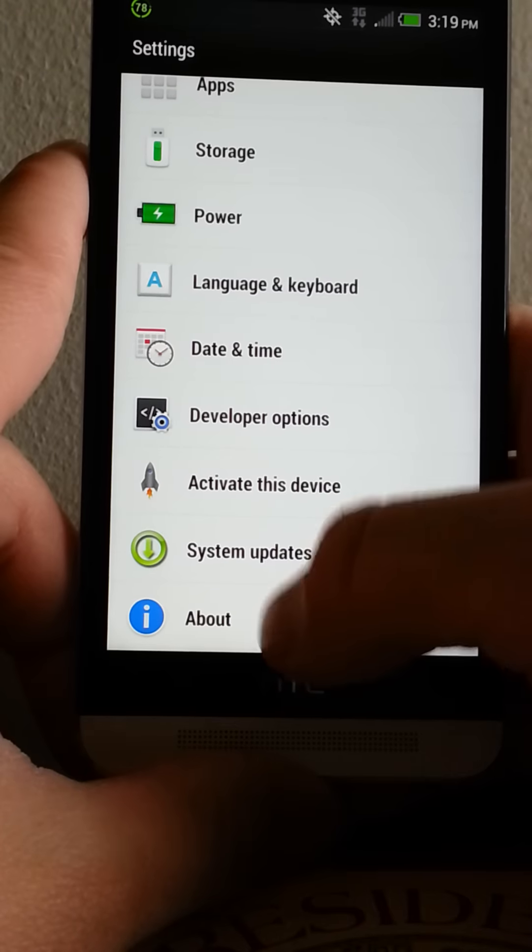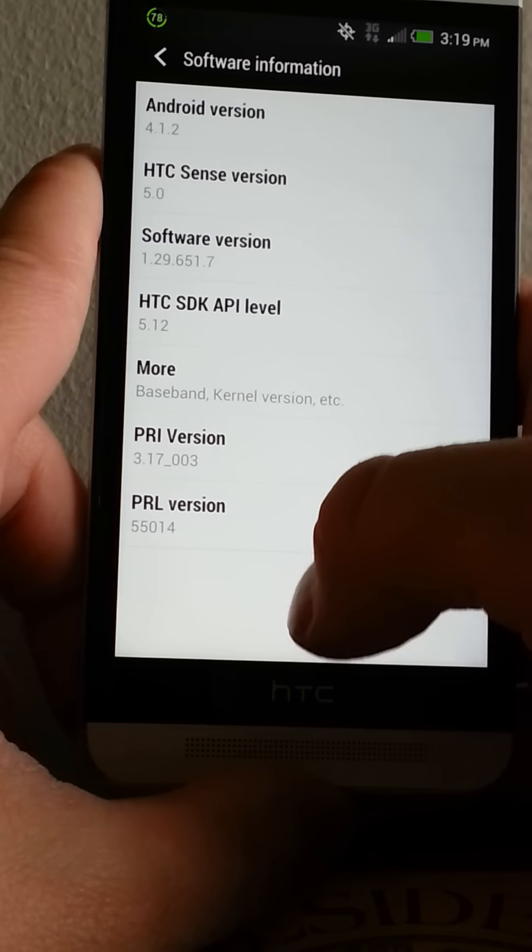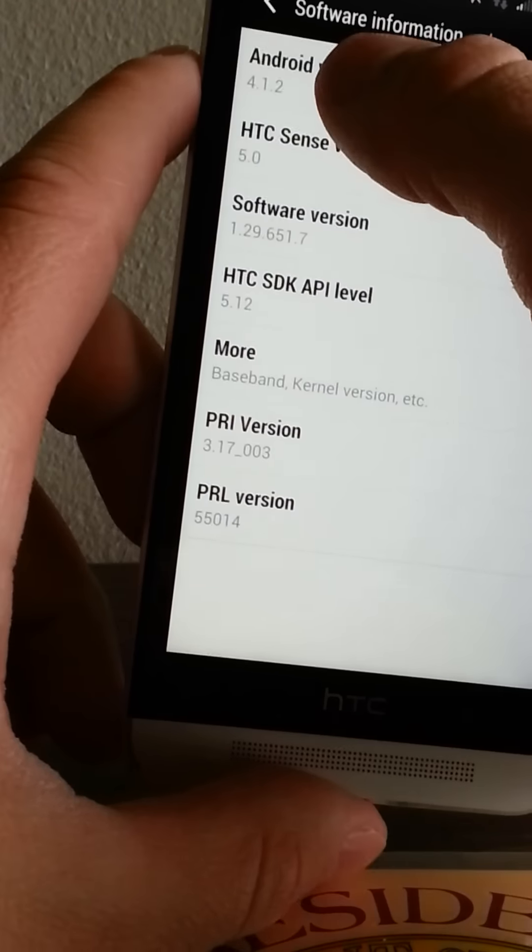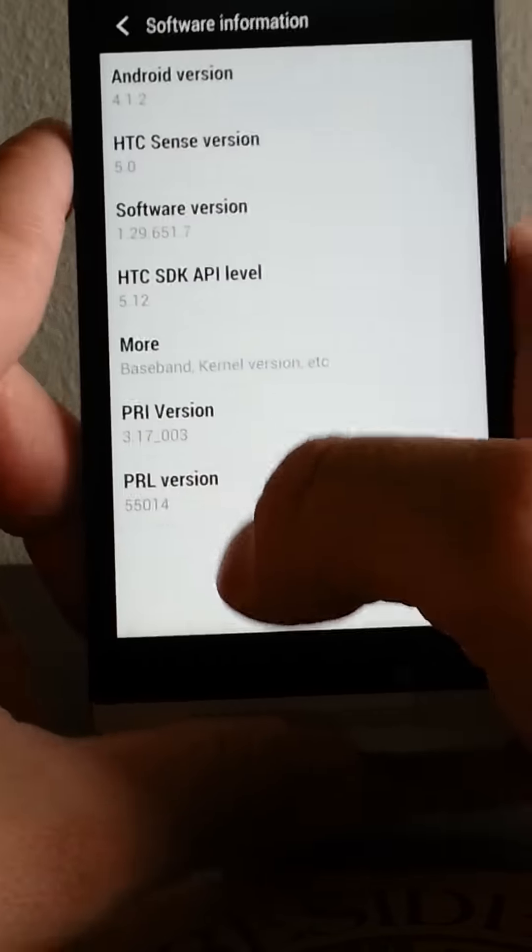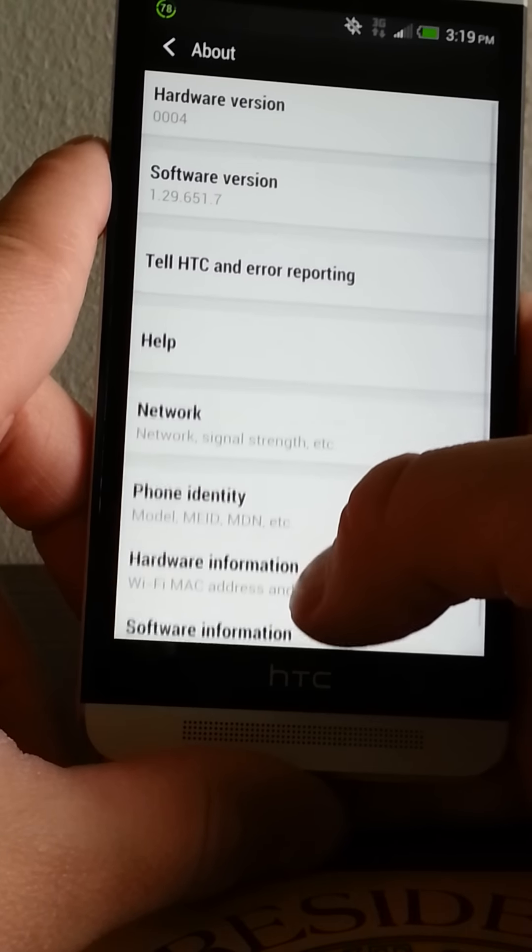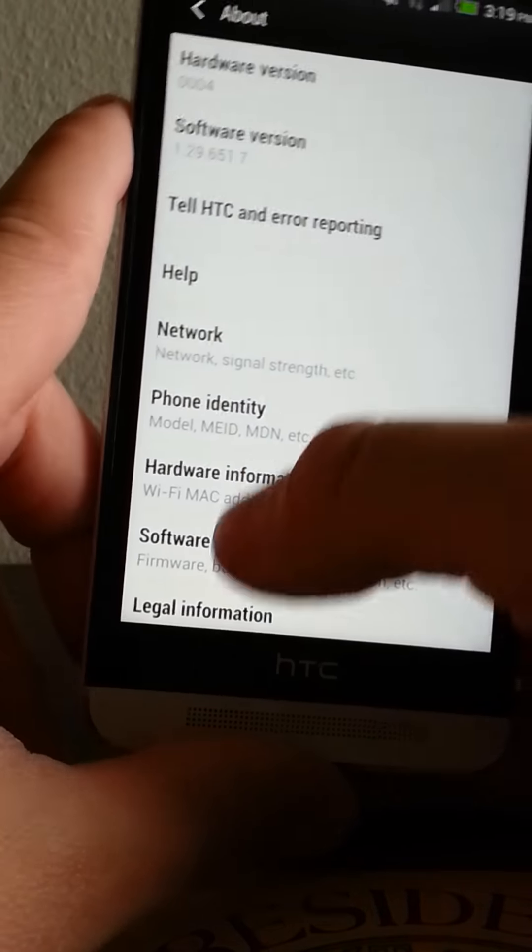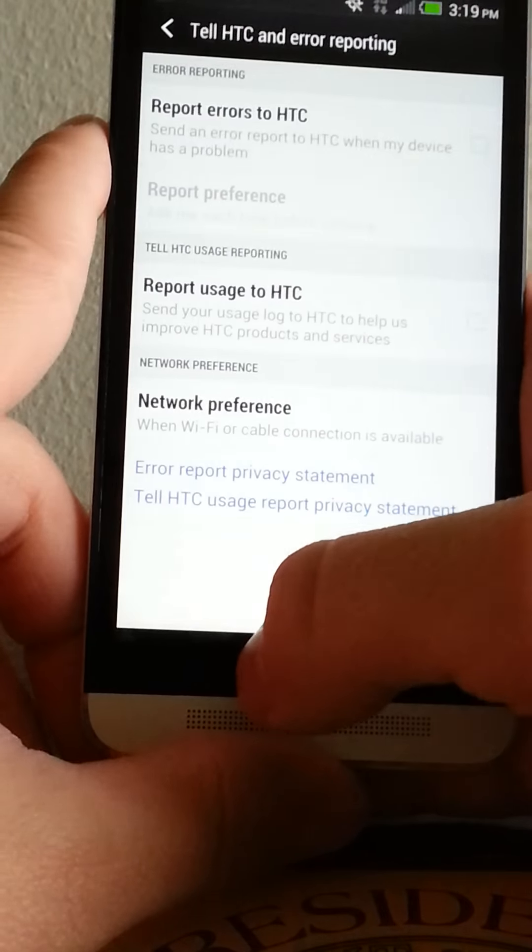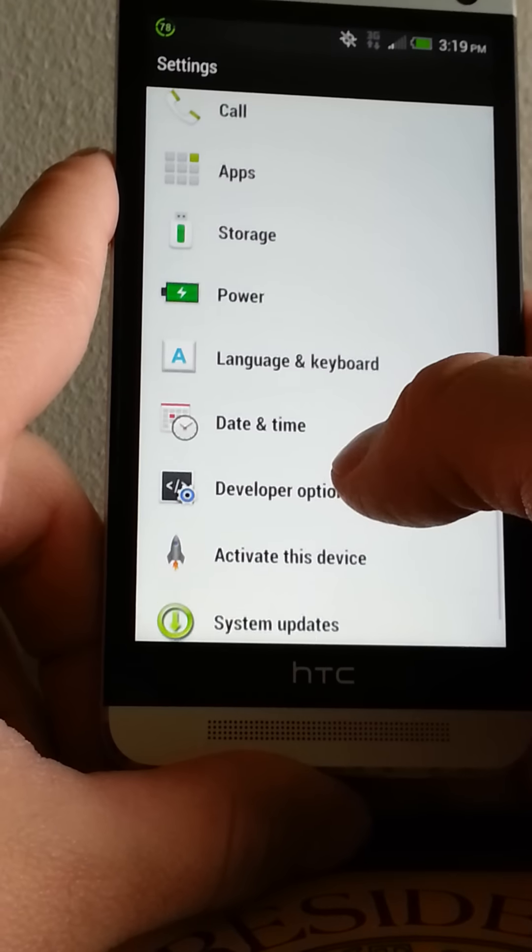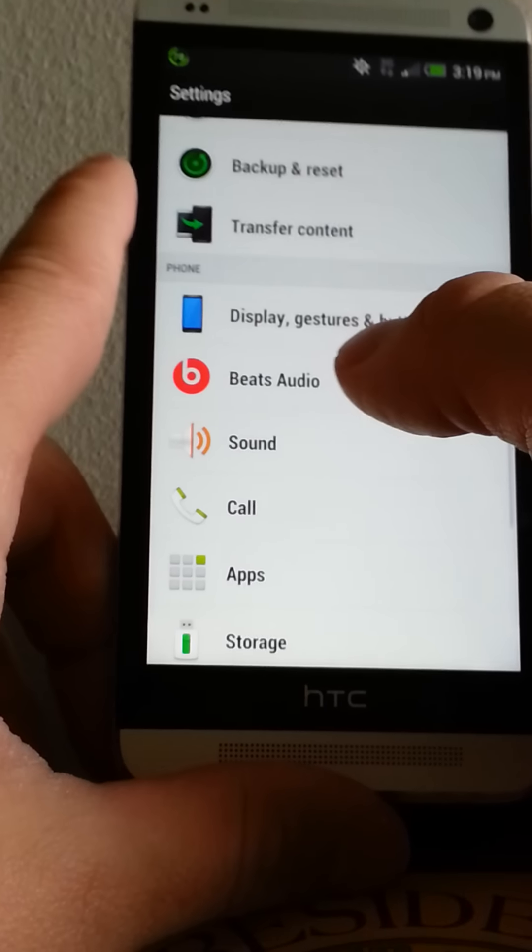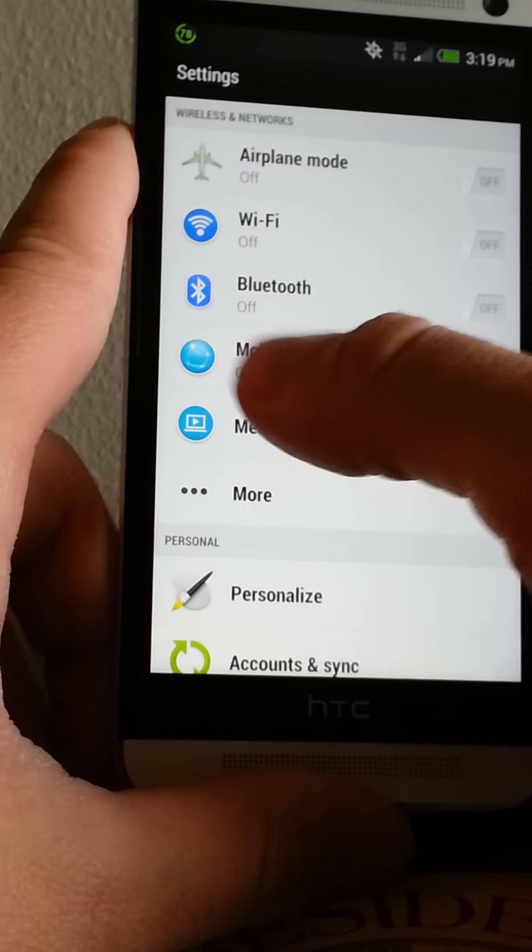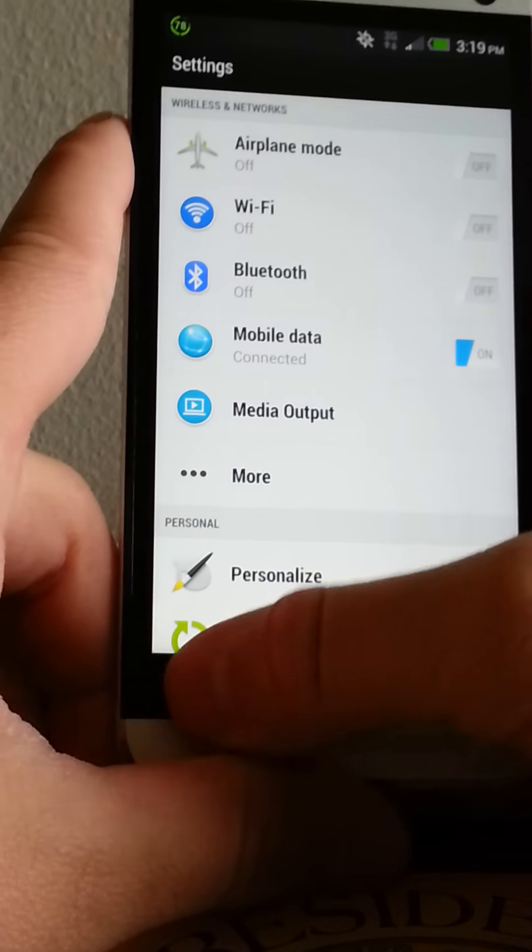Let's see what else. Here's your Beats Audio thing on. Let's go down to About Phone, software. There's your software, 4.1.2 Android. HTC Sense 5.0. Power and storage and apps and all the normal stuff. New icons for your airplane mode, Wi-Fi, mobile data, and stuff like that.